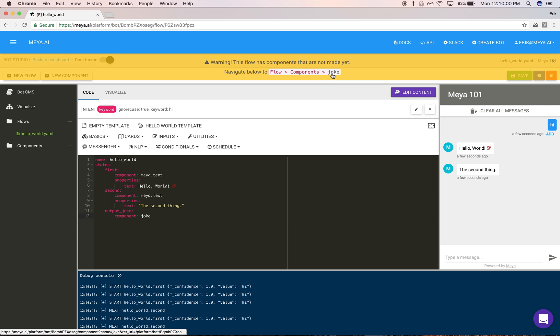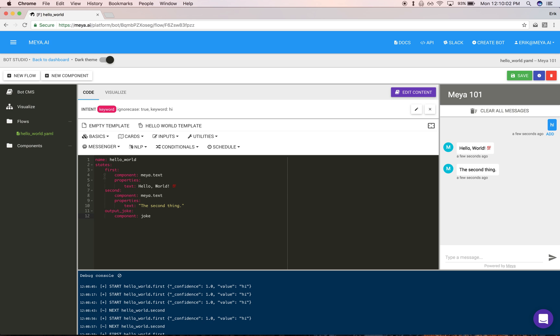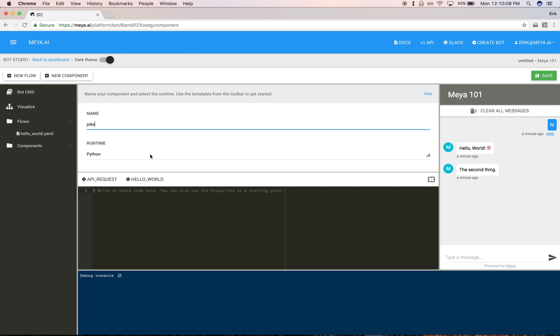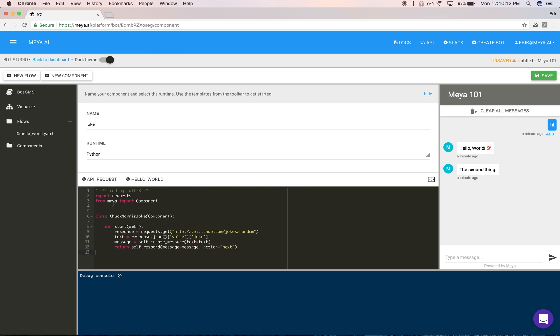When I click save, you'll notice there's a warning that this component is not yet implemented. This is for you to do. You could have clicked there, or you can create a new component. Make sure it has the same name 'joke' as how we referenced it in the flow. I'm going to simply click the example API request button up here to get started.